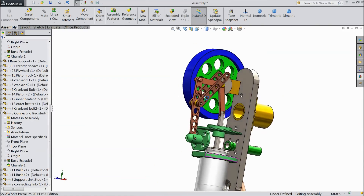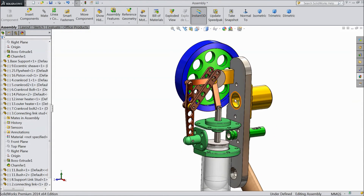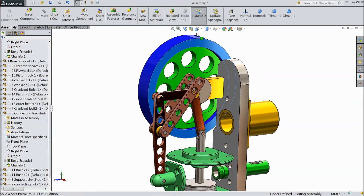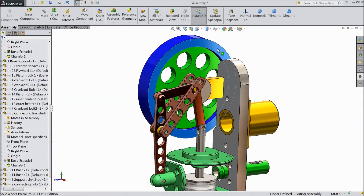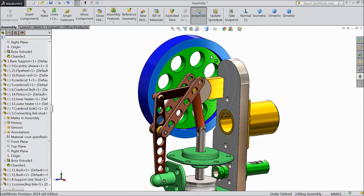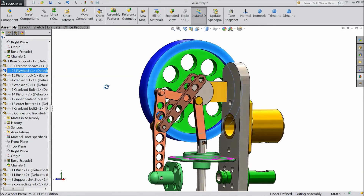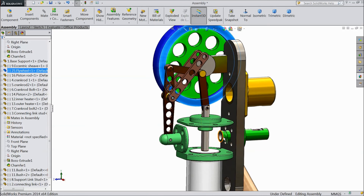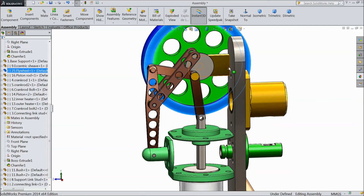This is our fifth assembly, almost completed. See how it is rotating. In the next tutorial we will see how it works and assemble the balance part. Please subscribe to our channel for more videos and more projects in SolidWorks. Thanks for watching.